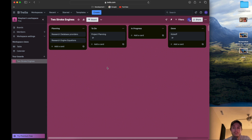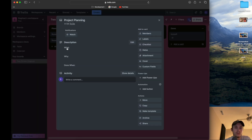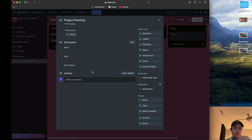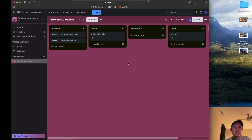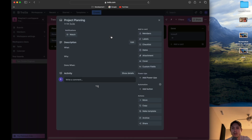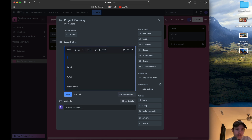We'll cover the setup details in the project planning. I'm going to drag that into to-do for next video. The card is drafted with what, why, and done when. Since Trello requires payment for custom fields, we're going to do the hack and add points in bold in the description — this will be a three-point task.